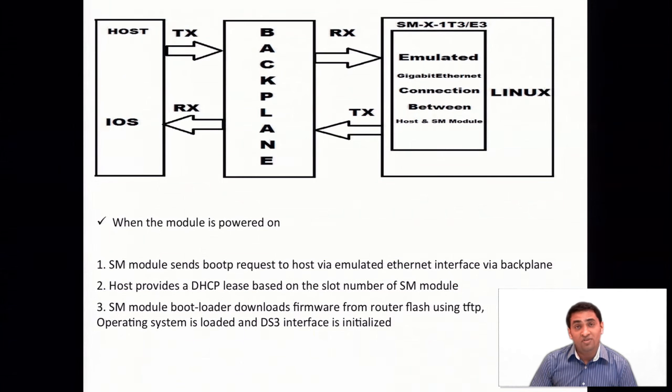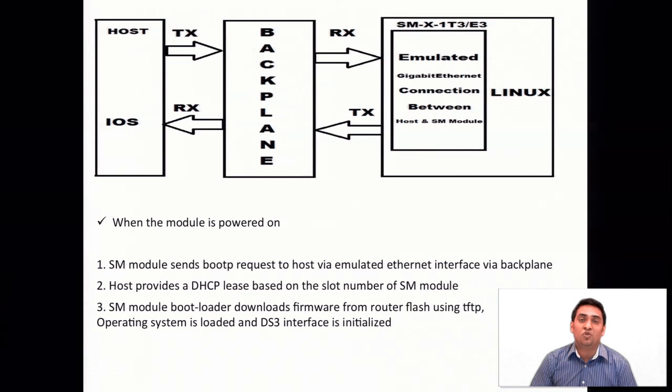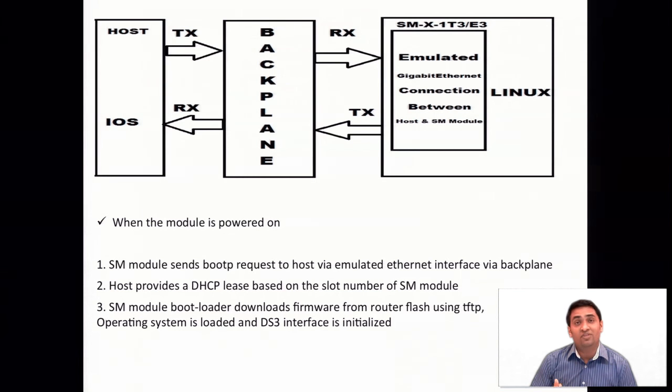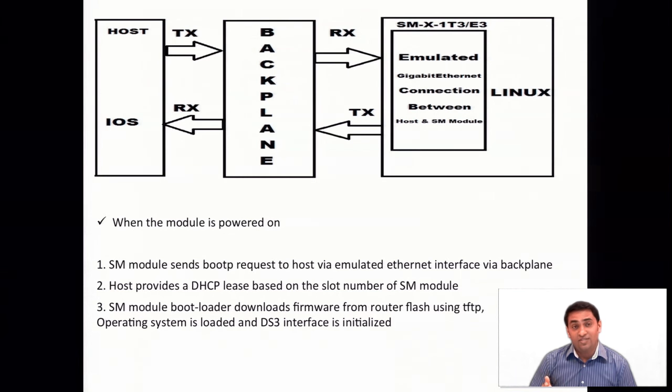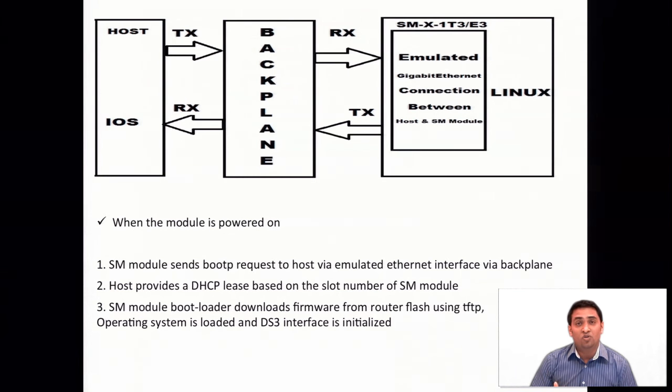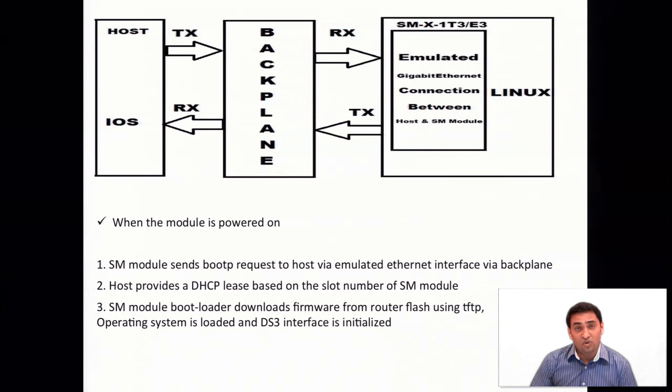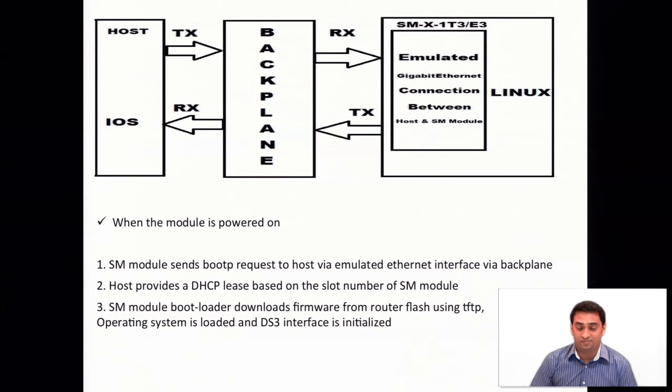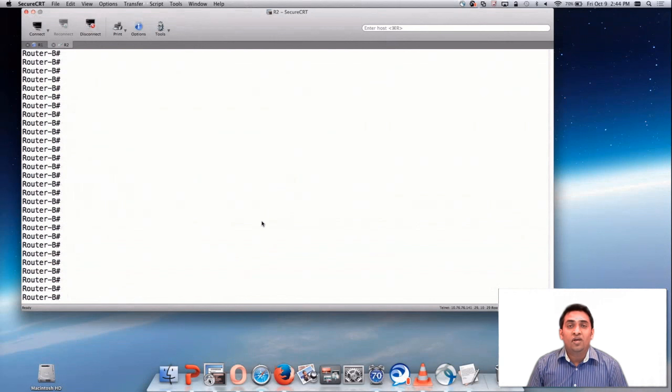Whenever the module is powered on, three main things happen normally. SM sends a BOOTP request to the host. Host responds back with DHCP lease. SM downloads the firmware from the host. Operating system is loaded and the DS3 interface is initialized.